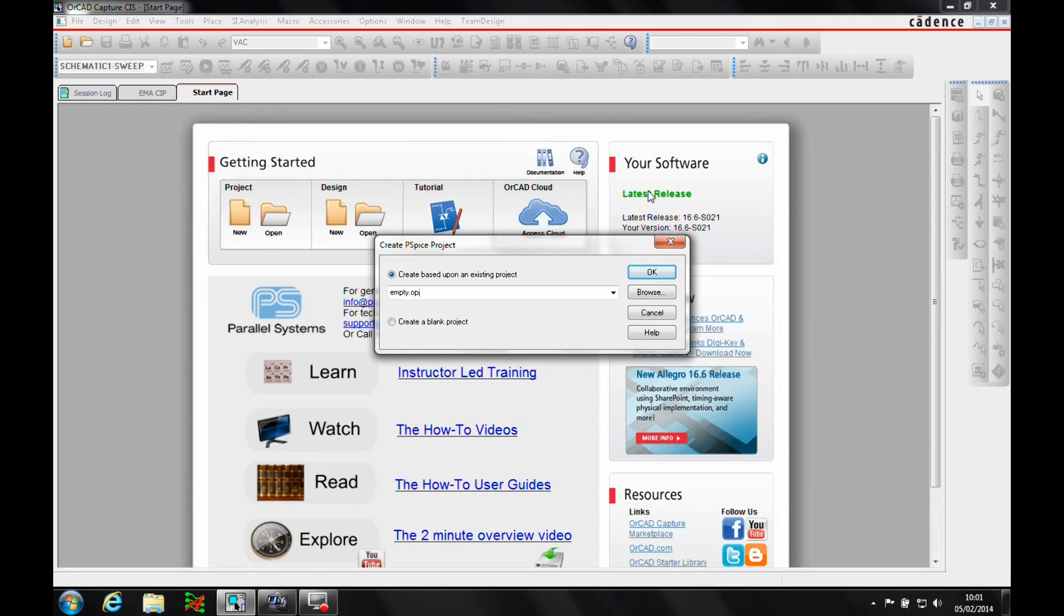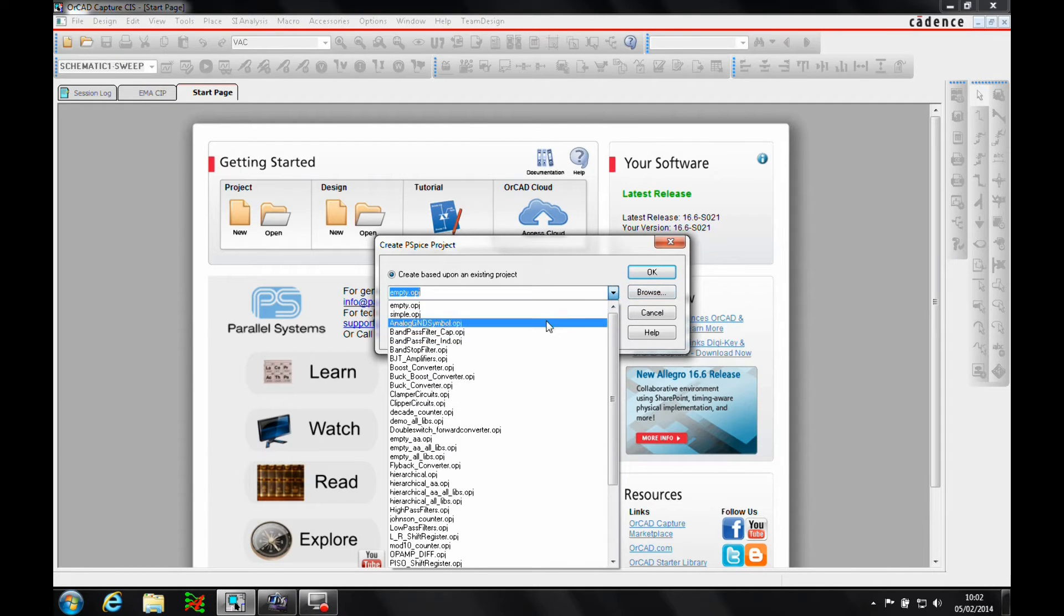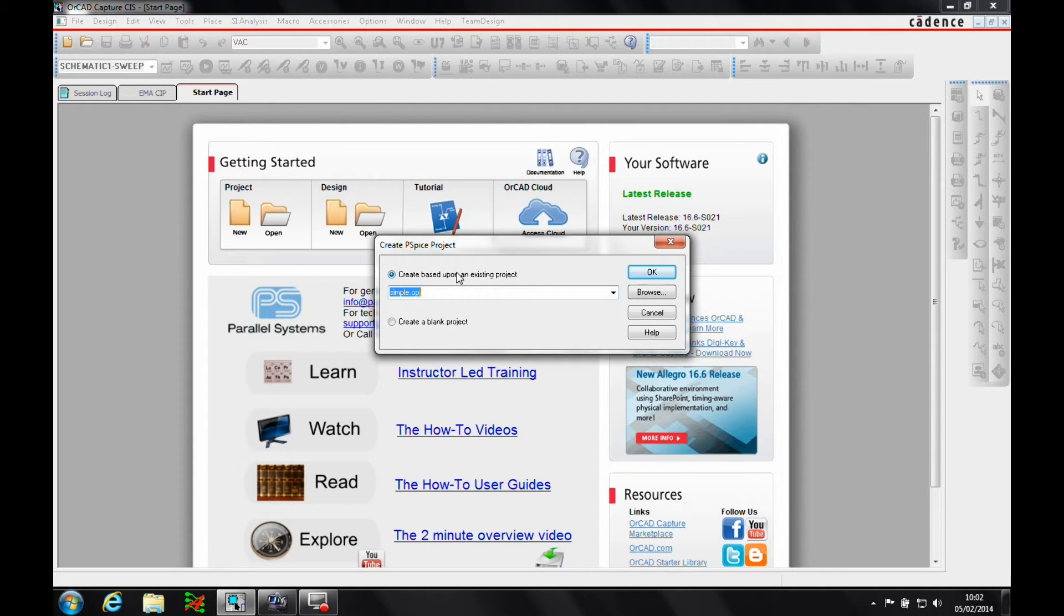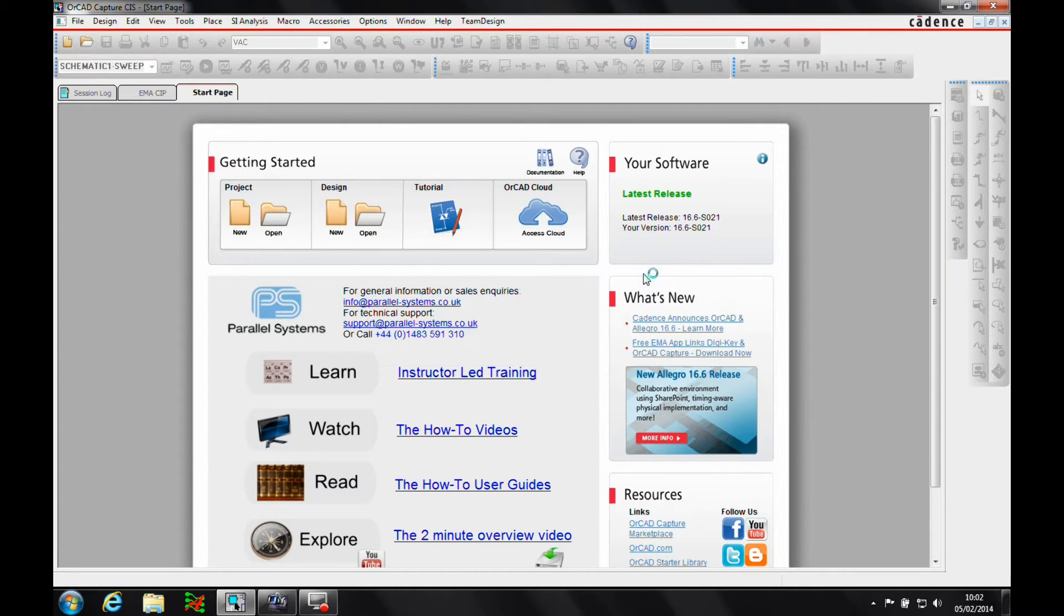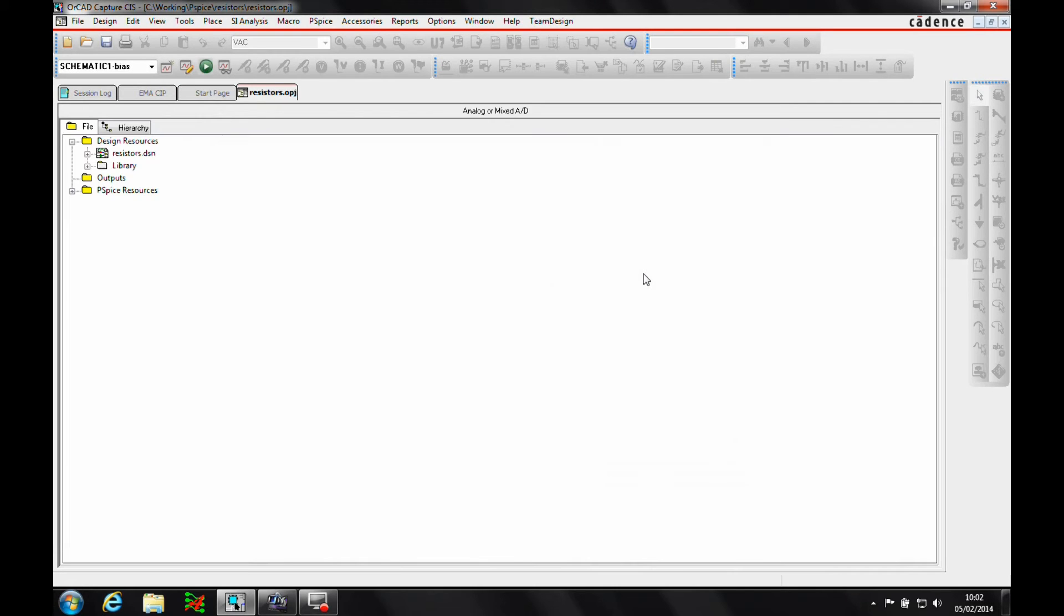The next is do I want to base this on effectively an empty project, a simple project, I can just create a blank project. So let's just go and take a different example. It's basically taking the PSPICE simulation and taking all the settings from an existing project. We'll use it as simple as the example. And then we'll get the project window that opens up.